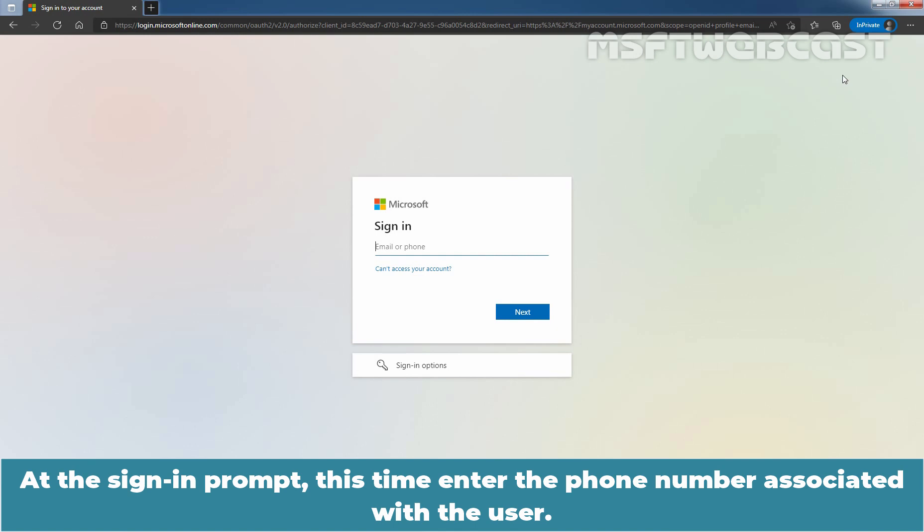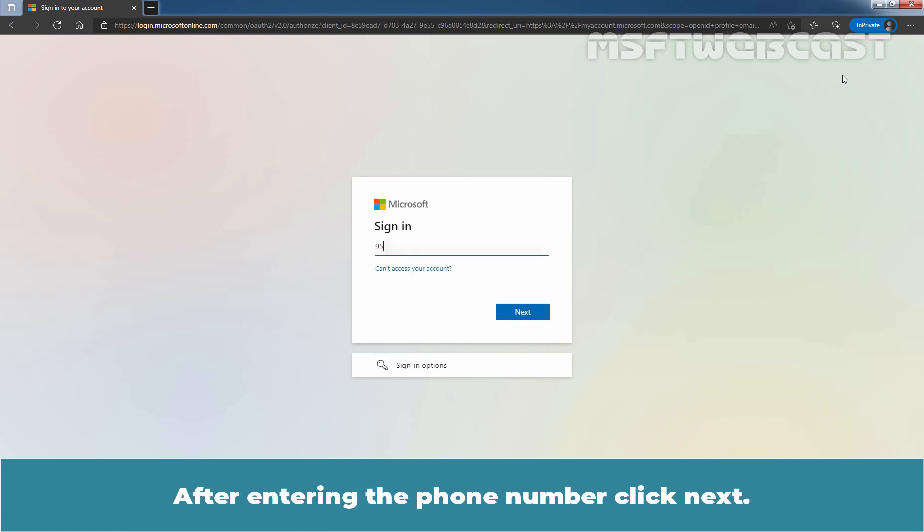At the sign-in prompt, this time enter the phone number associated with the user. After entering the phone number, click Next.